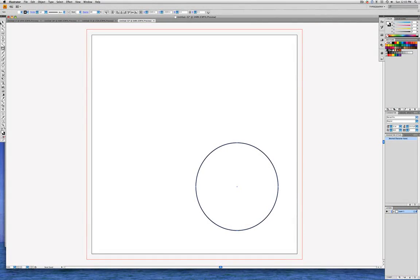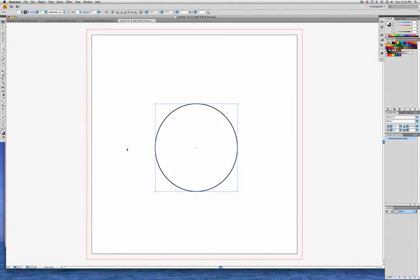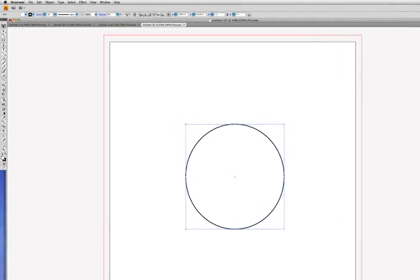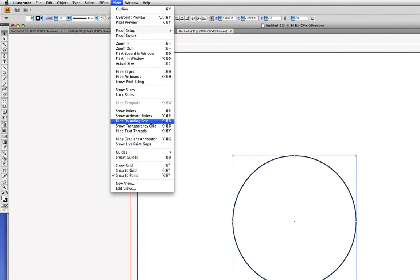Now I'll get my black arrow, my Selection tool, and just move the circle up a bit so it's approximately in the center. Now, I have the Bounding Box showing, but let's not show it for this exercise. Let's go into the View menu and say Hide Bounding Box.